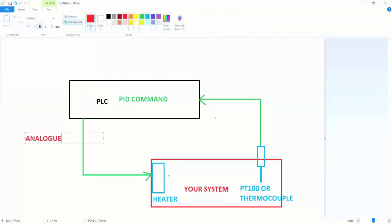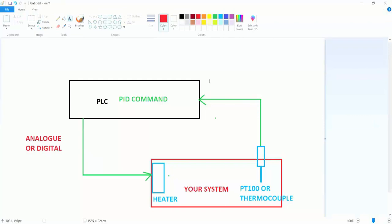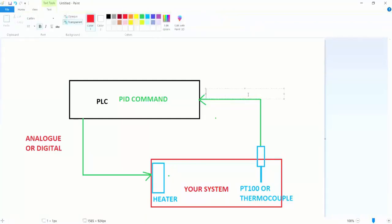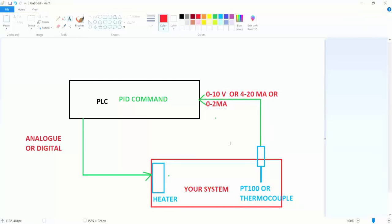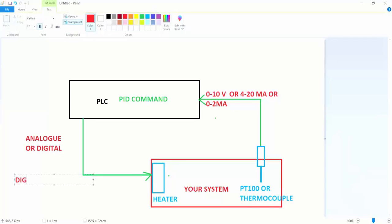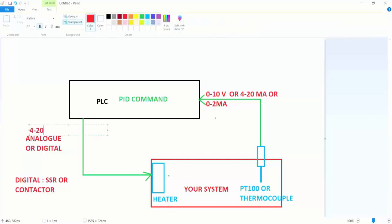This output can be analog or digital. You also get information from a sensor — the sensor must be analog, for example 0 to 10 volt, or 4 to 20 milliampere, or 0 to 20 milliampere, etc. You get information from the sensor this way and control the system with the output — analog or digital. For example, digital can be SSR or a contactor, and analog may be 4 to 20 milliampere or 0 to 10 volt.